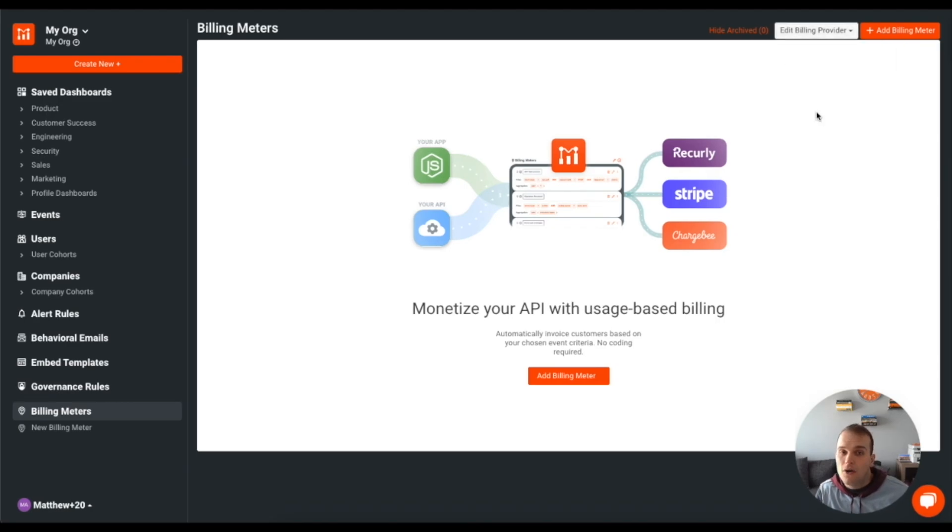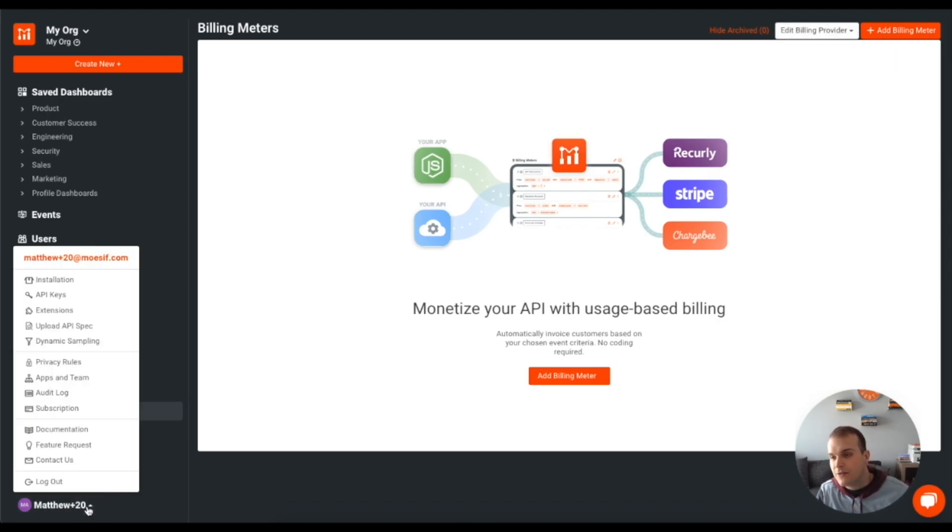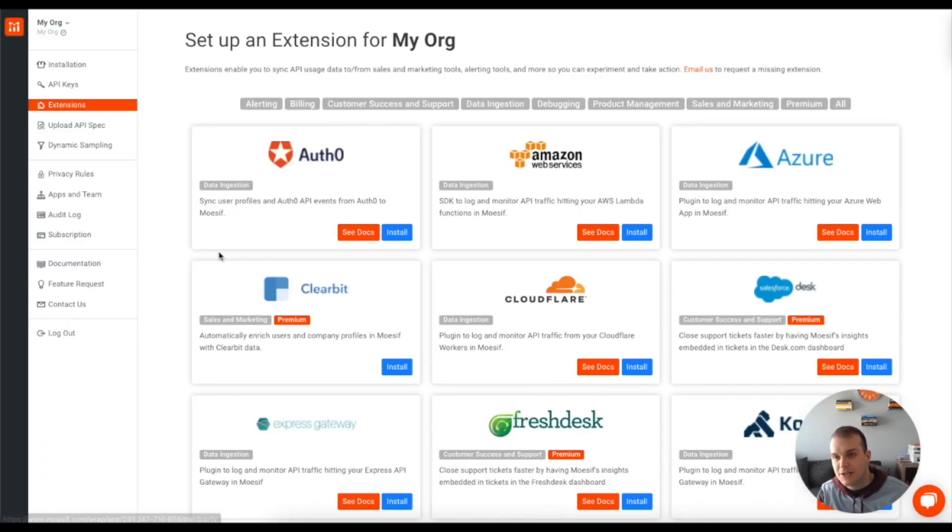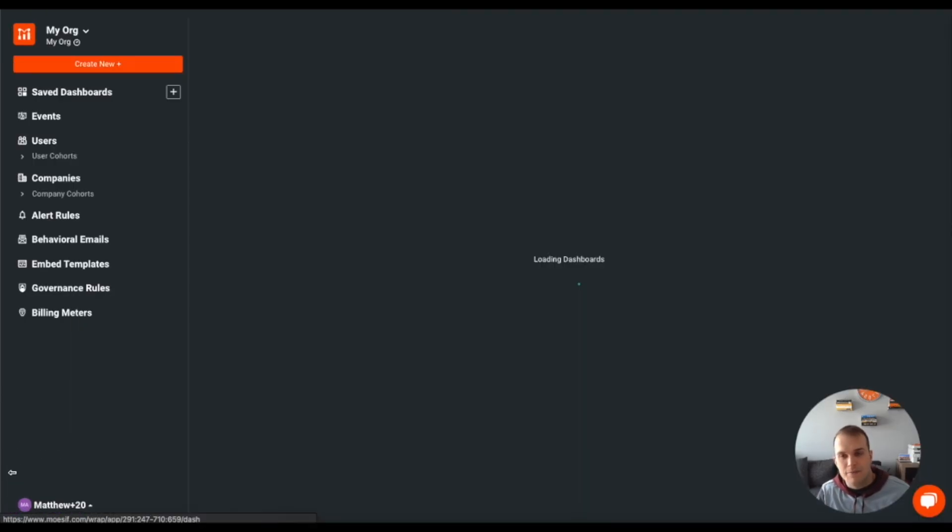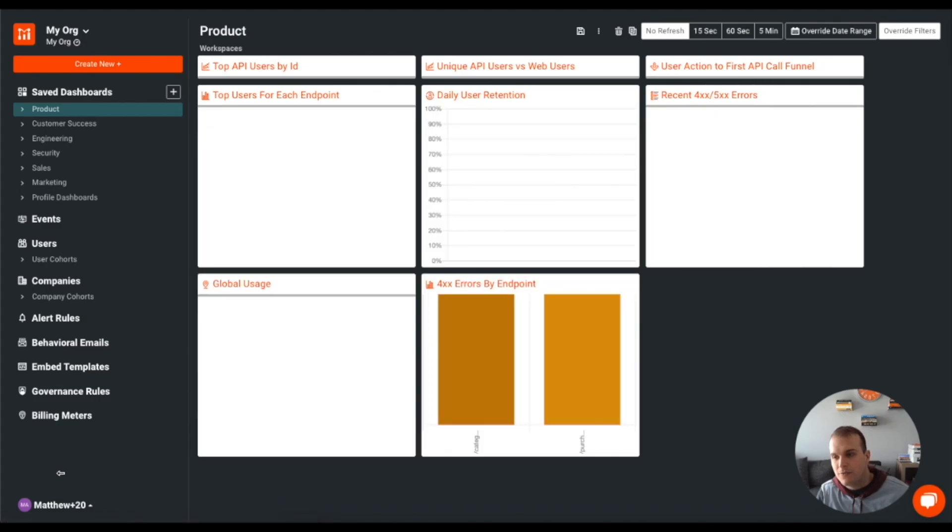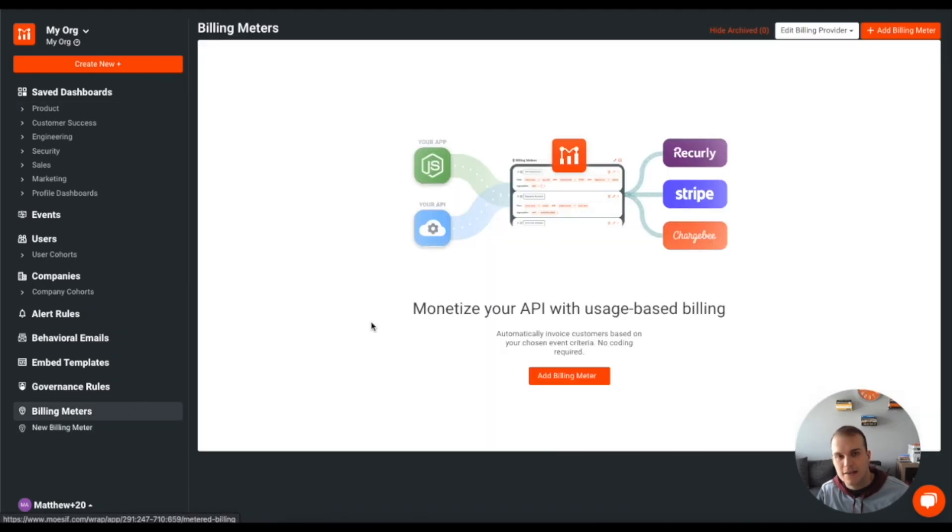Now you could also do it through here. If you came this way, did extensions, you can then do billing and click on Stripe here. All that's going to get the same result. I will do it this way though, just because I find it's a little bit easier.